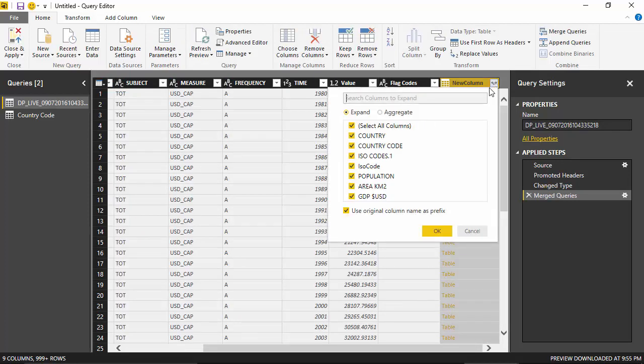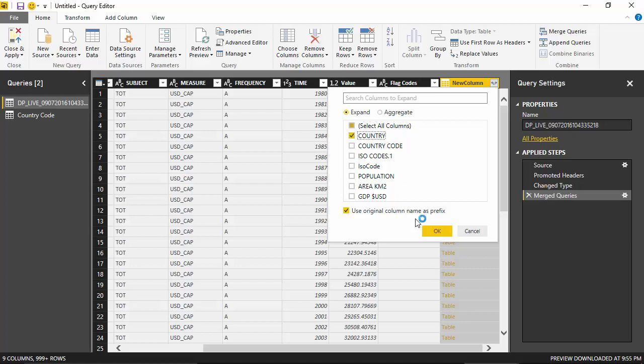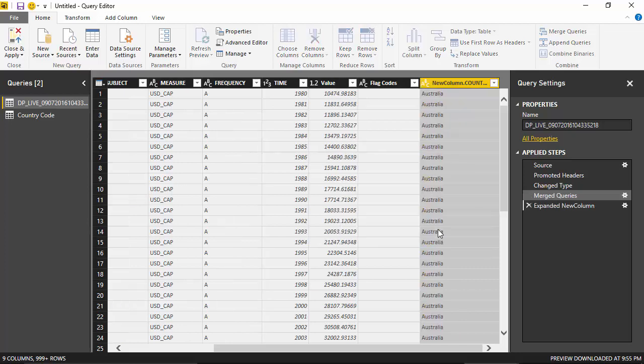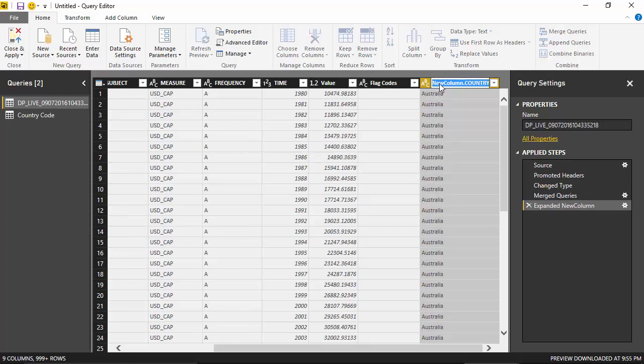So what it has done is created a new column which shows me all the contents of the country code file. I just want the country name, so I'll select that and click OK, and rename this column to Country Name.